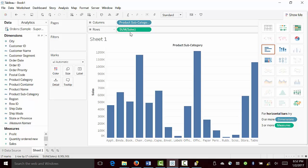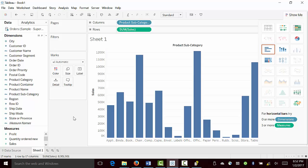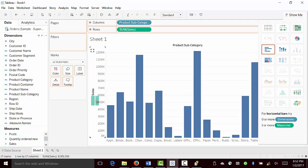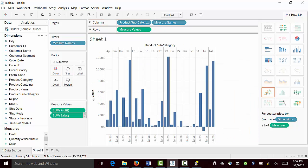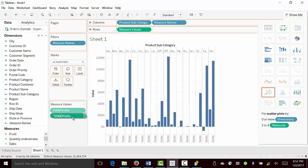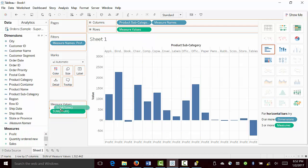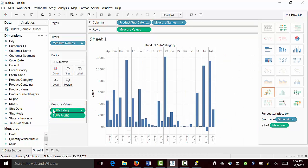Then we'll basically bring profit next to sales. So let's put profit below sales. Let's bring it over here again, so sales, and then profit.